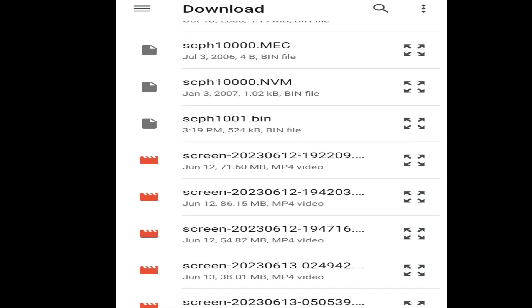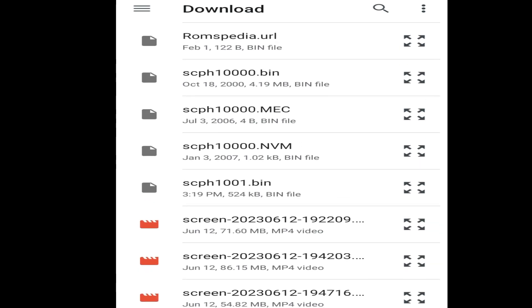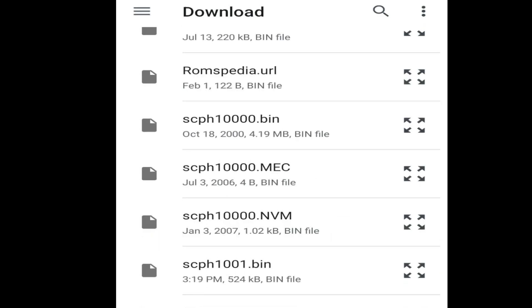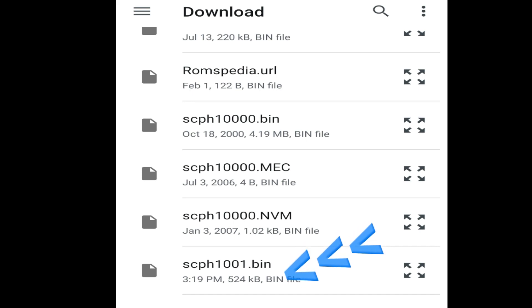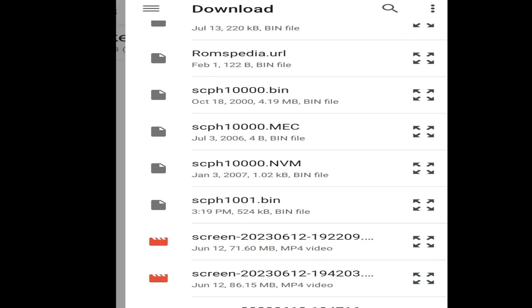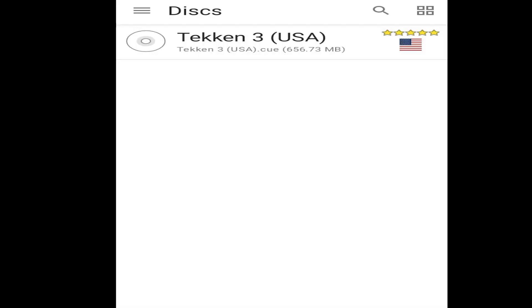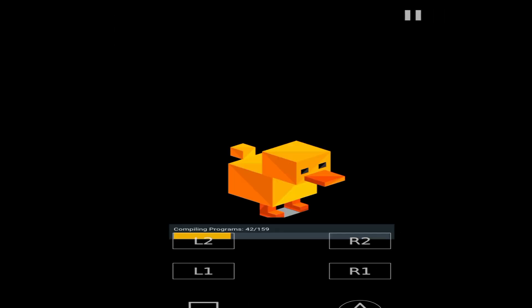So I need this one file scph1001.bin. Now click here and you can see BIOS scph1001 successfully imported. Now I play the game and here I go. As you can see, the error has been fixed.